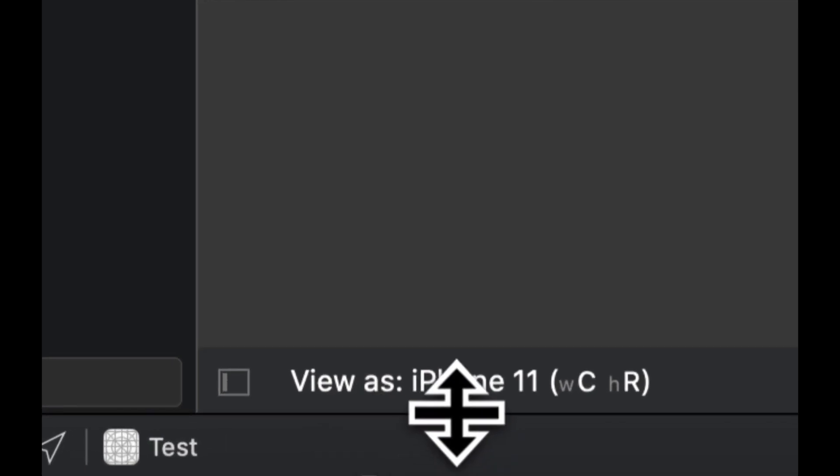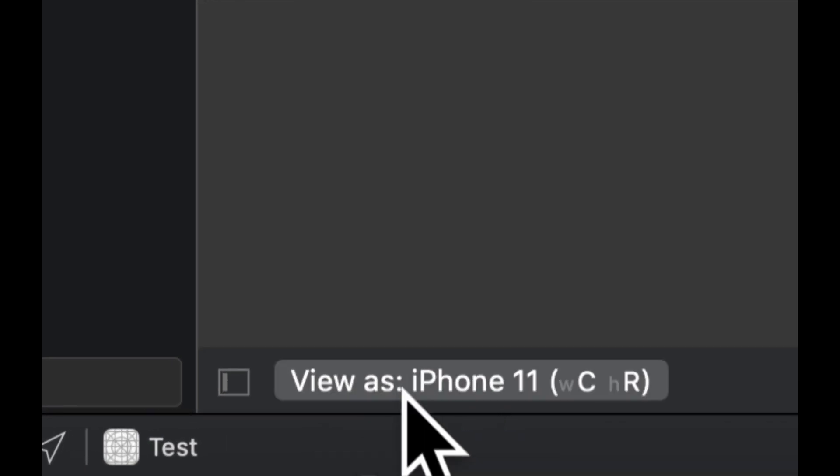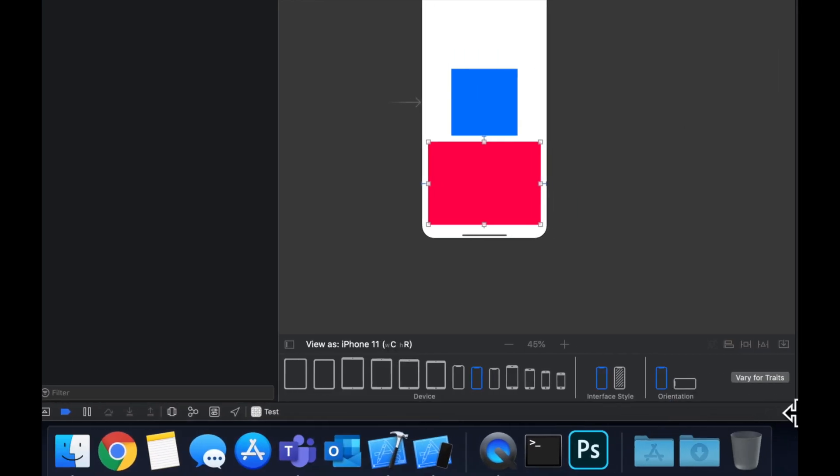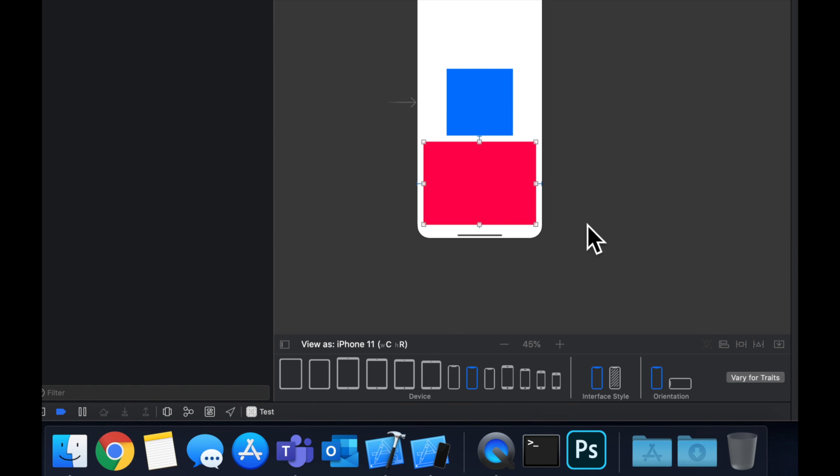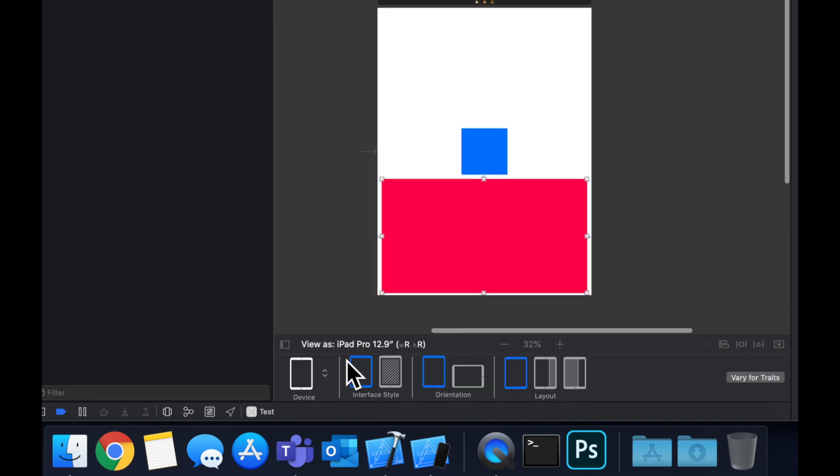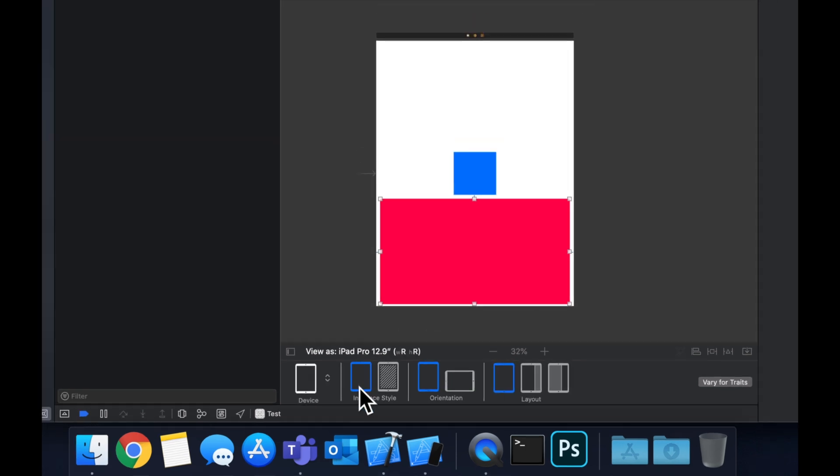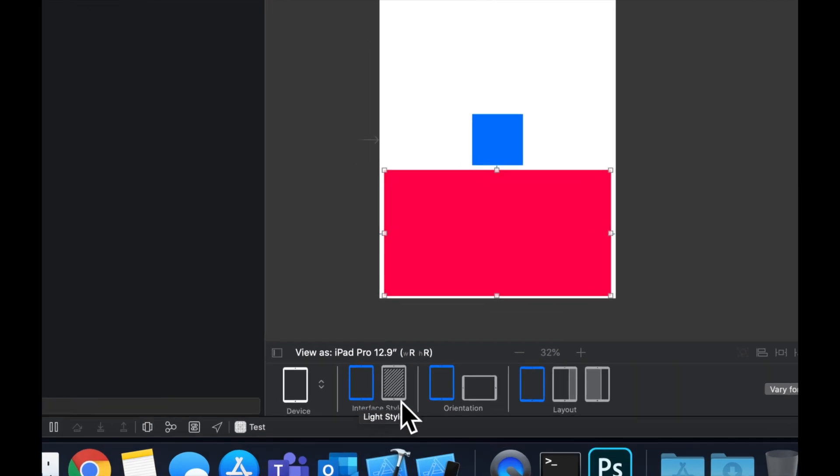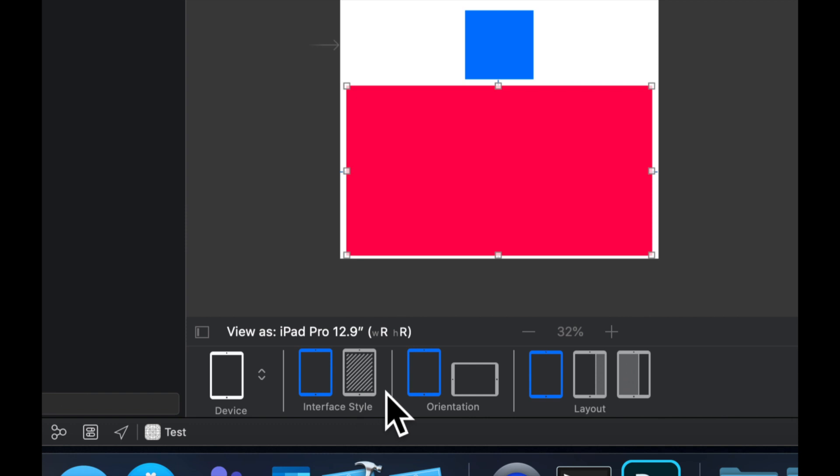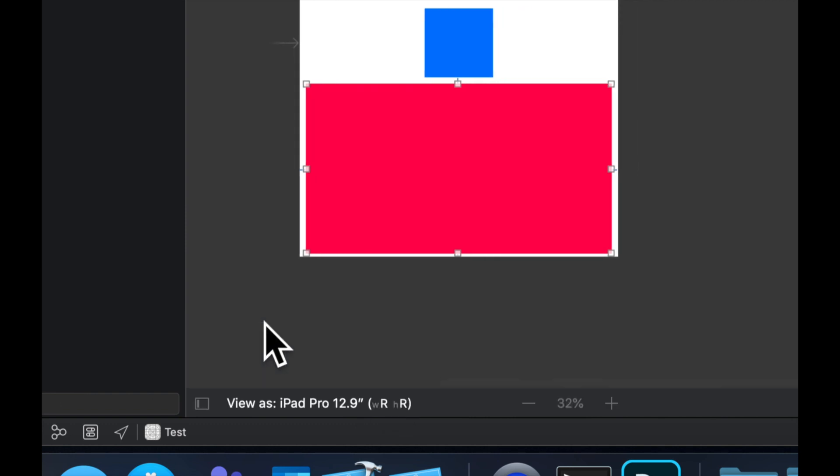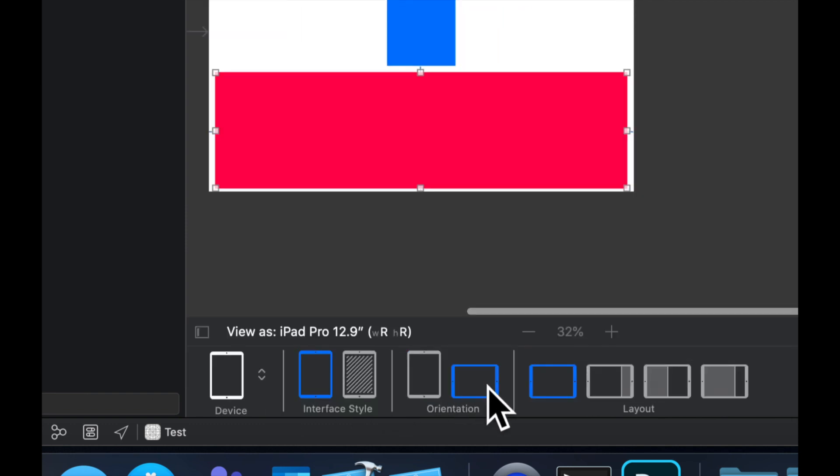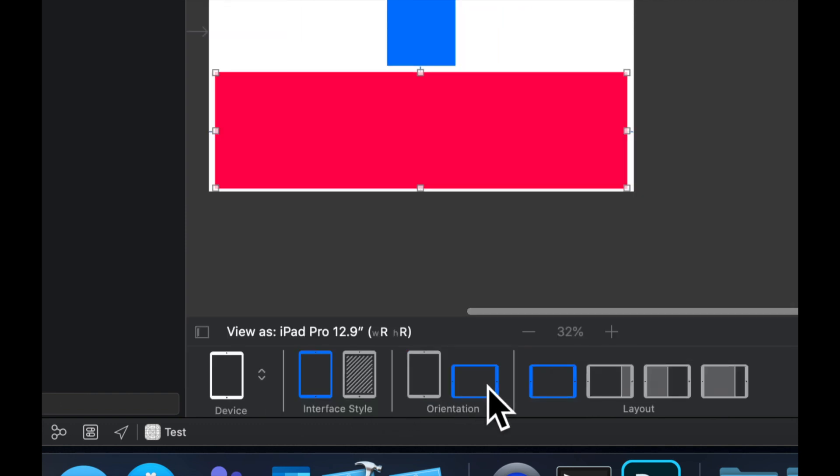And the way you can do that, if you haven't noticed down here, is we have this selection option and we can actually change this in real time to see what it looks like. So we can pick an iPad, we can also change orientations. Let's see, let's hit this again, we can change orientations.